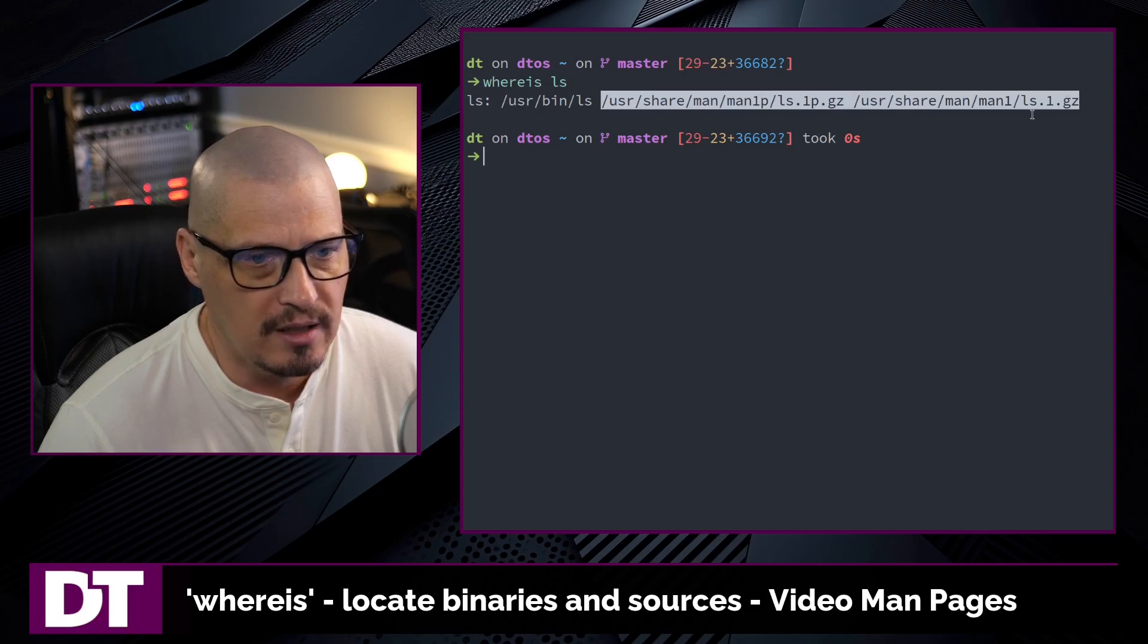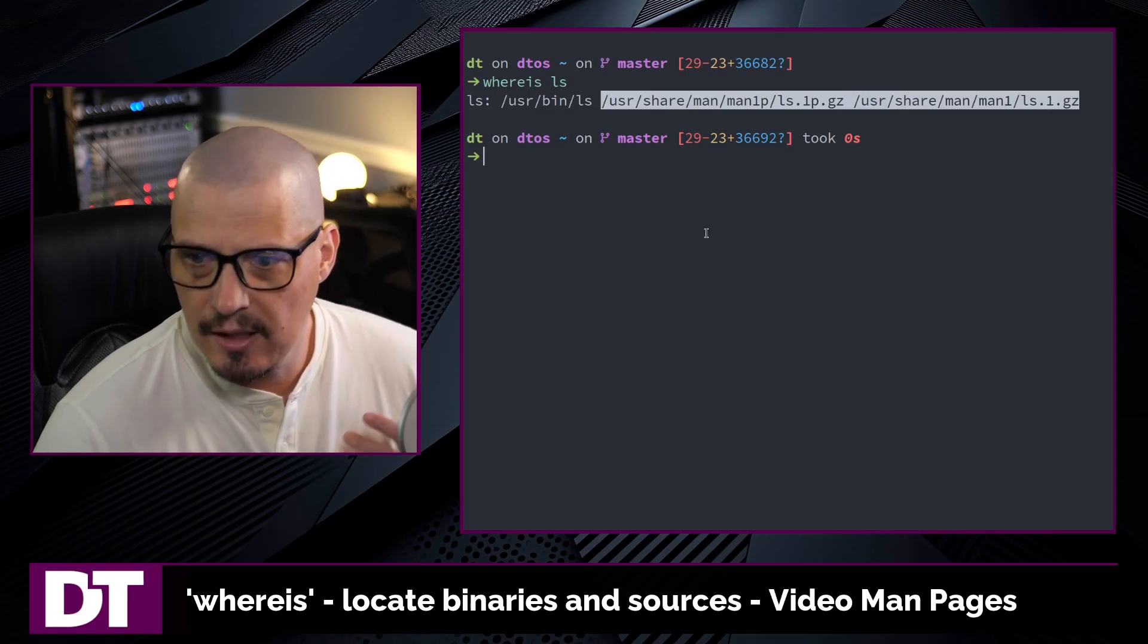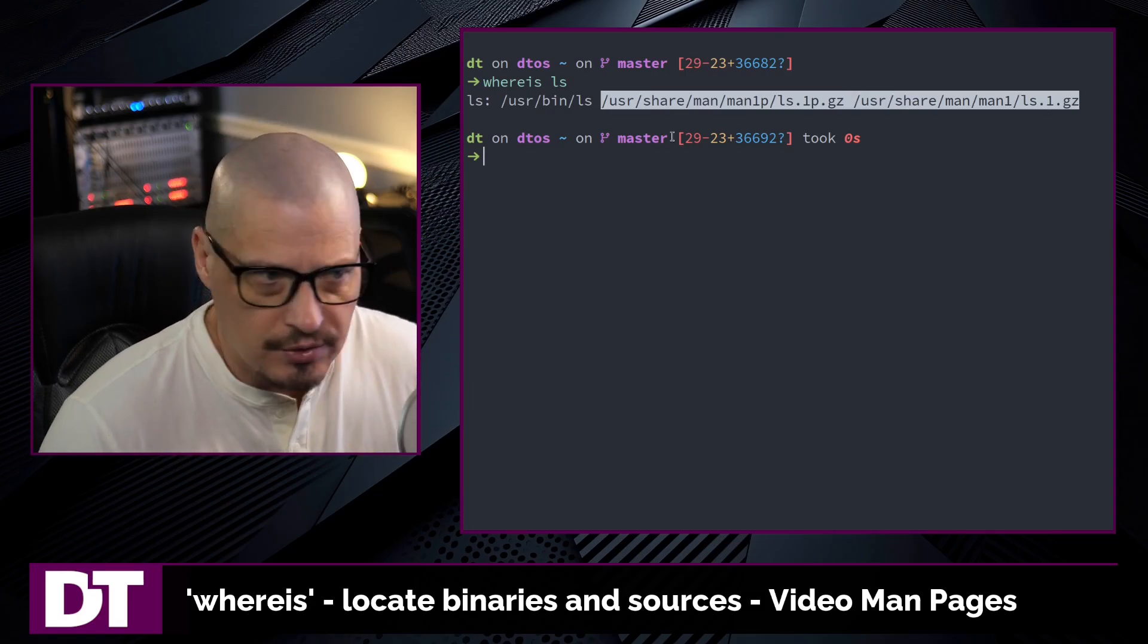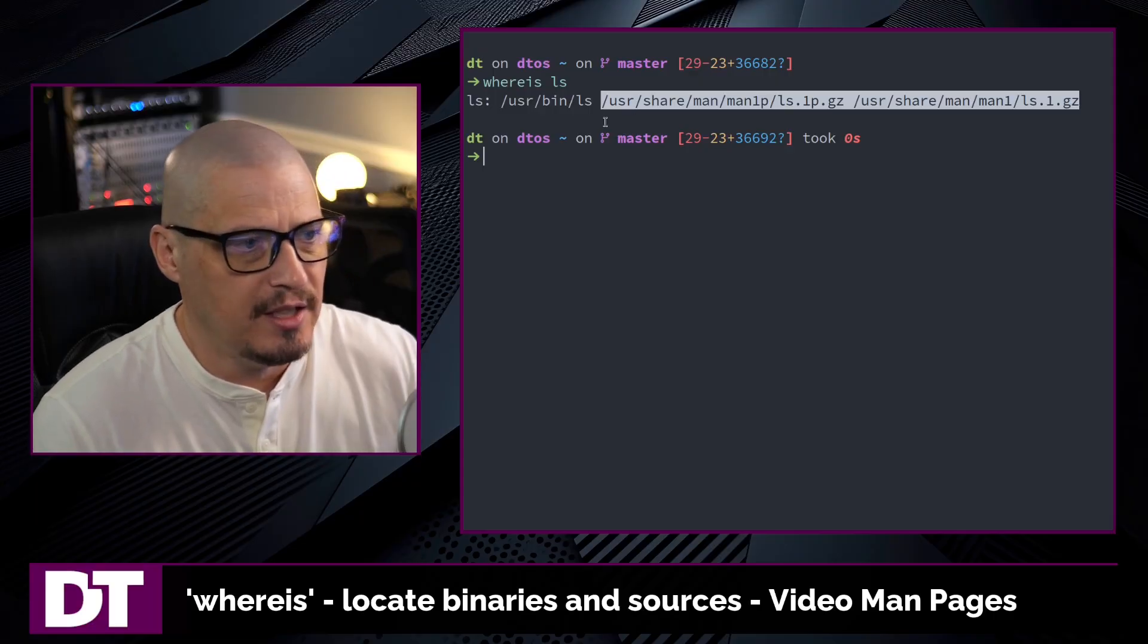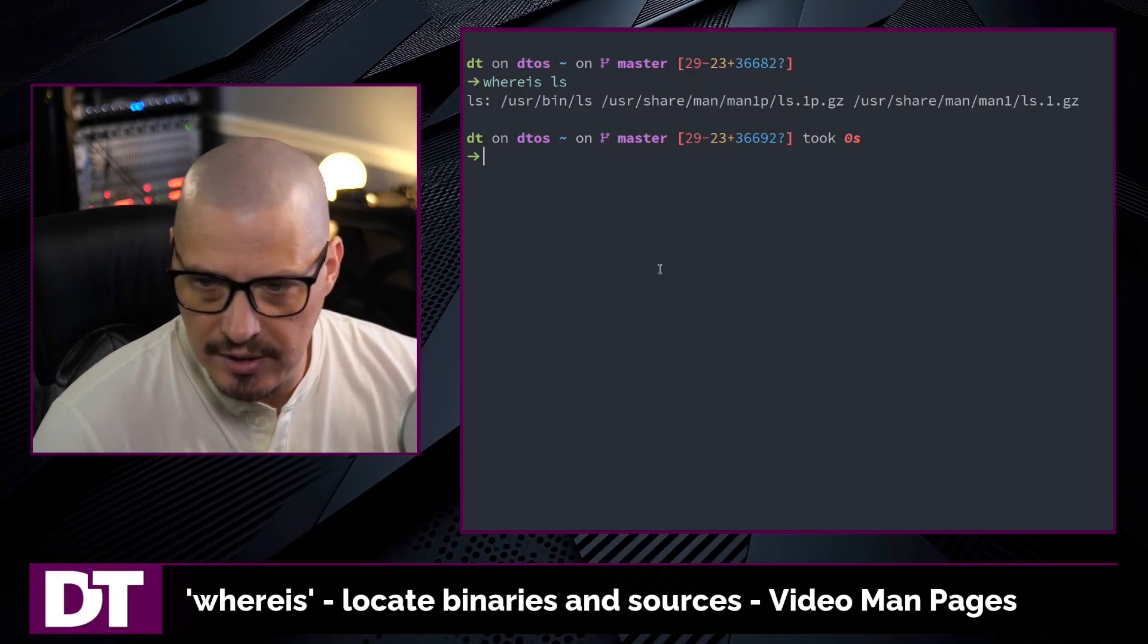So we've got a couple of different man pages available. And had there been any source files or source locations, you would have had that included here.